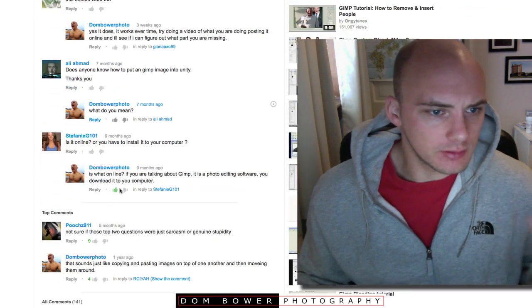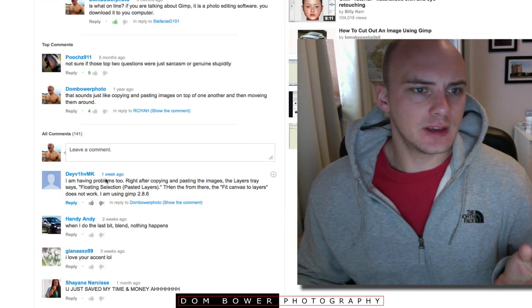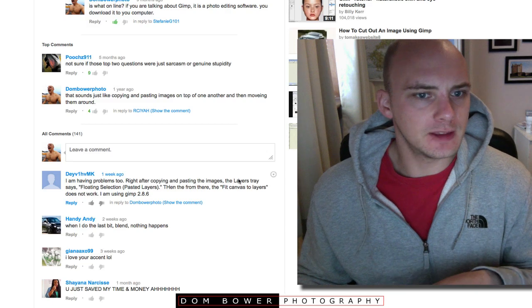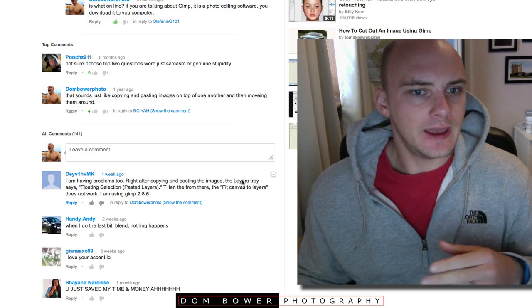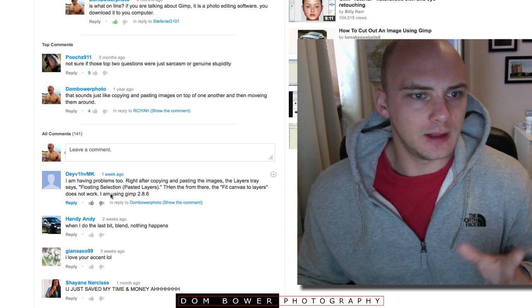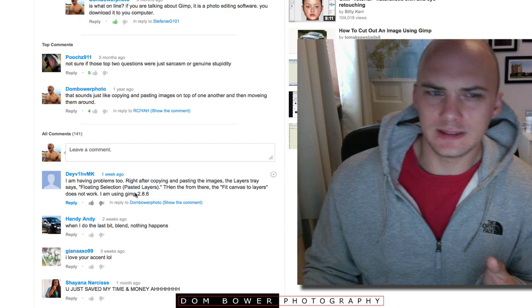A lot of people, or certainly I'm having repeat comments saying I'm having problems right after copying and pasting the images, the layers, and they're using 2.8.6.